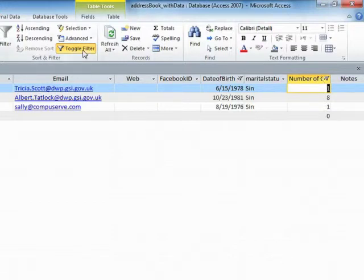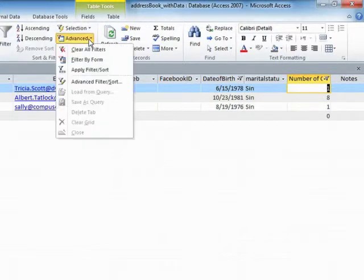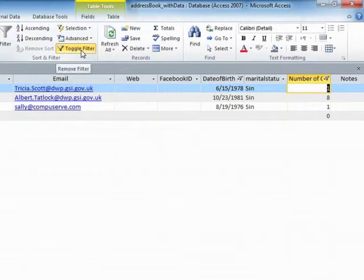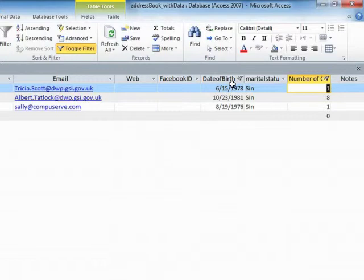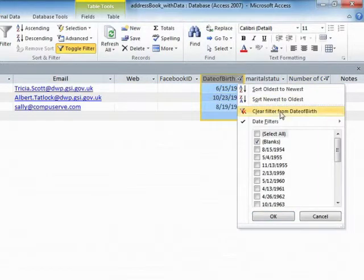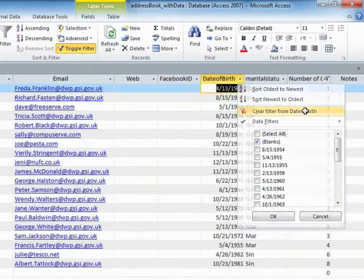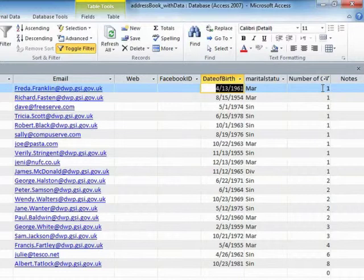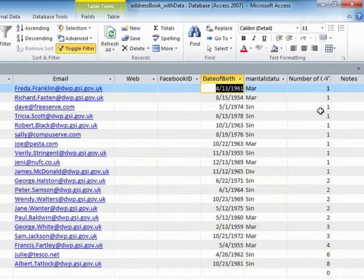Now to remove all the filters, we can use the toggle filter just to turn them off, but it will remember them. Or we can go into advanced and choose clear all filters, in which case it will remove all the filters, but it will forget what it did. Whereas the toggle one just turns them off, but you can turn them back on again. If you want to turn off just one of these filters, perhaps you'd like to keep the number of children one in place, but remove the date of birth one. Then we go to the individual drop-down and choose clear filter from, in this case, date of birth column. That's clear filter from date of birth column, but the filter on the children column is still in place. So these are the people who have children. And there are 20 of them.